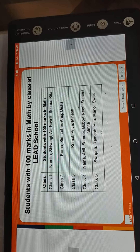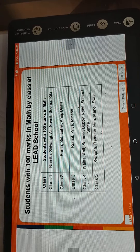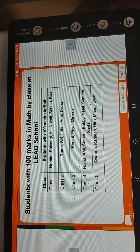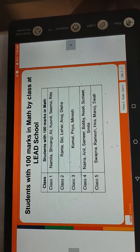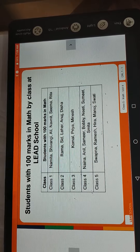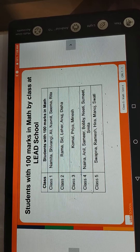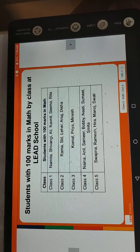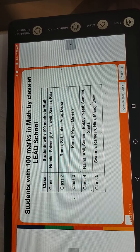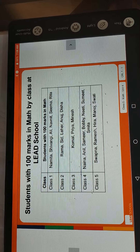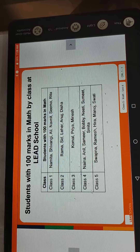Class 2nd: Ram, Rama, Seed, Lahal, Anuj, Disha. Class 3rd: Komal, Priya, Manisha. Class 4th: Naina, Anil, Samir, Bobi, Neeti, Sumit, Sumita. Class 5th: Swapna, Ramesh, Hira, Manoj, and Swati.